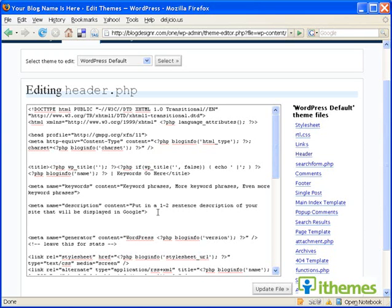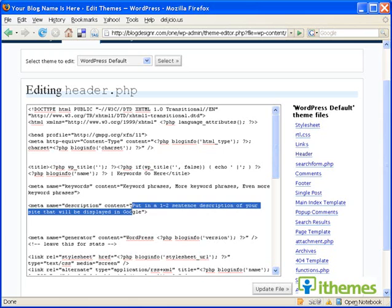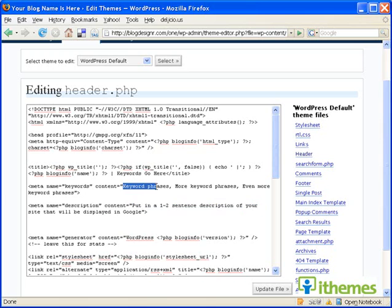So just think of a one to two sentence description and put that here. You want to invest some time in this, because you want to really focus on the first ten to twelve words, because that's what will show up for the main description of your site in Google. So you might want to include one of the most important keyword phrases in your tagline type description here.